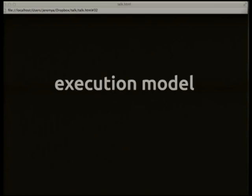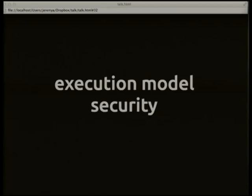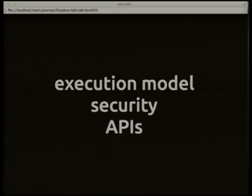In lieu of an actual spec, I'm going to talk about what we're doing in Chrome and how it works today. I'm going to cover three things: the execution model — how your windows work and how you receive events from the browser; what we're doing to make sure these apps are secure; and some of the dangerous APIs we're exposing to developers.